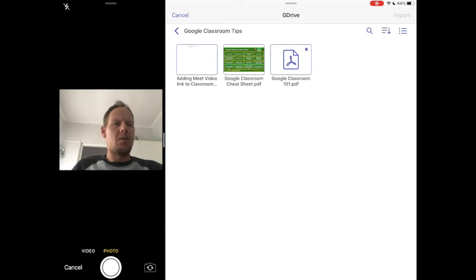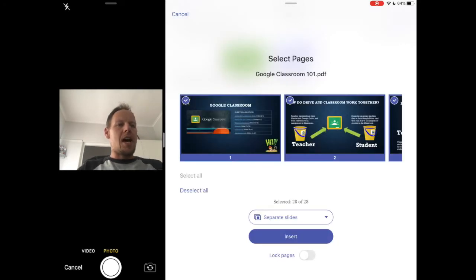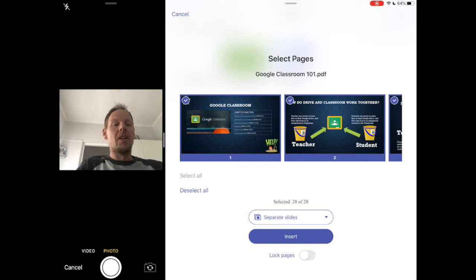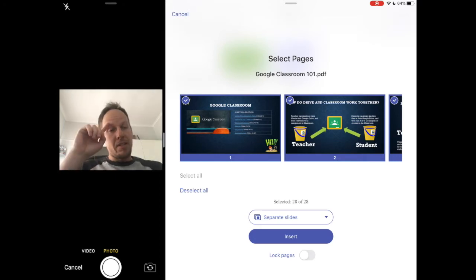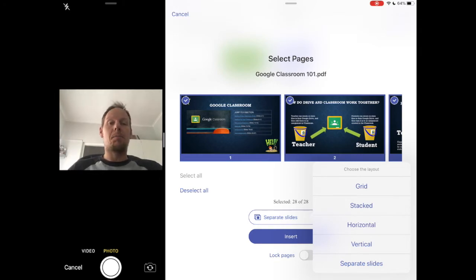Once you tap on that file it should download. You'll see the little blue tick when it's downloaded. Then you want the Import button in the top right. It's going to ask you — I've got 28 slides — so it wants to know if you want to import all of them or just some. You can select or deselect all of them. Just above where it says Insert you've got options for how you want to put them in, including a grid which will put all 28 slides on one page.